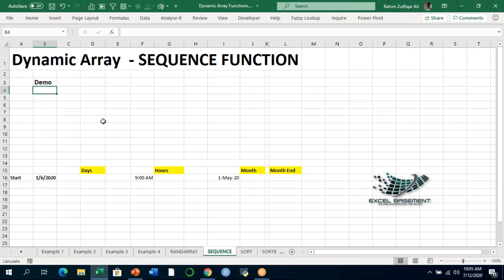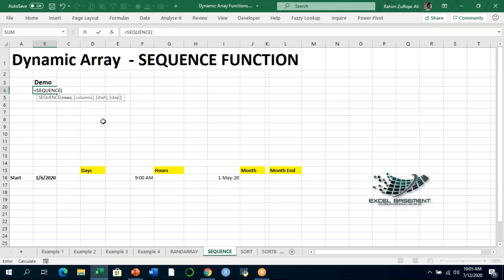Here we have some interesting examples so you can understand how SEQUENCE can be used in different situations. Starting from the basics: equals SEQUENCE — the first argument is rows, so let's say 5 rows, 4 columns, start value of 0, and a step of 5, meaning 5, 10, 15, 20, 25.